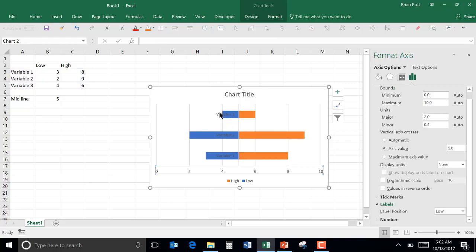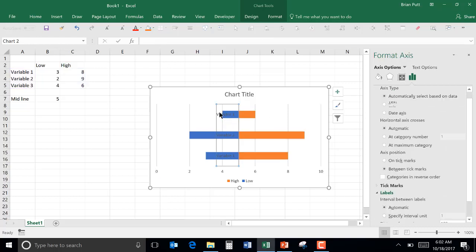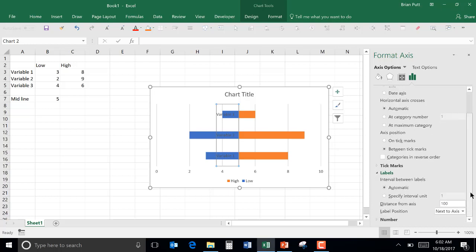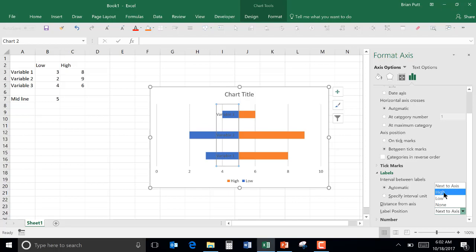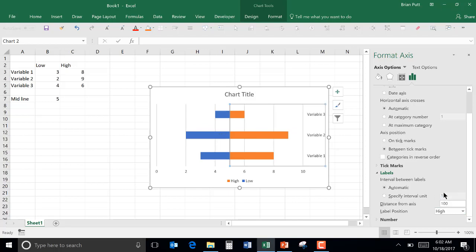The next step is to take these labels and then move them to the right or the left. I'm going to move them to the right. So we'll right click on the labels and the label position and put them high.